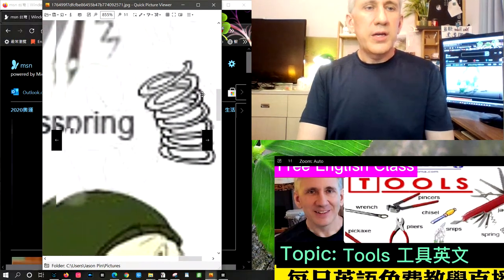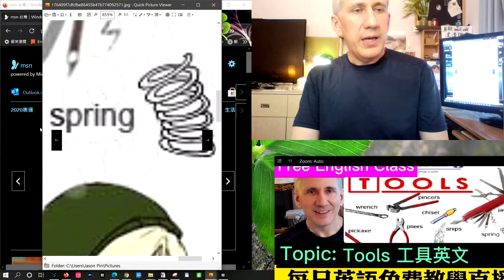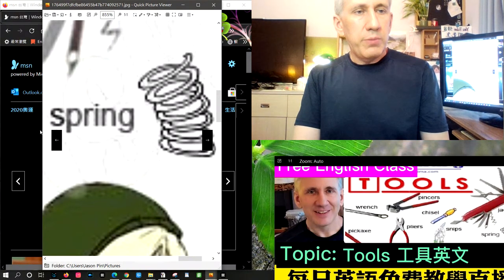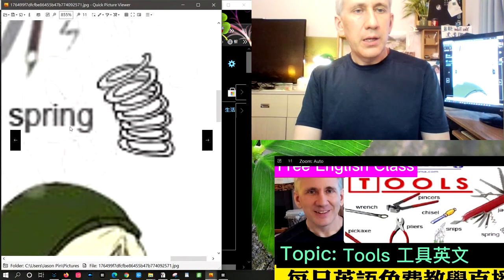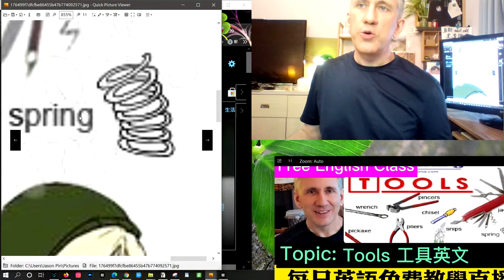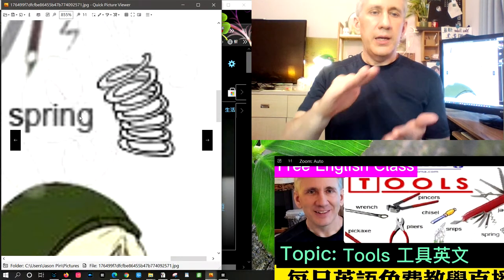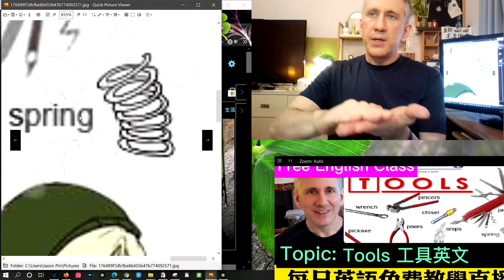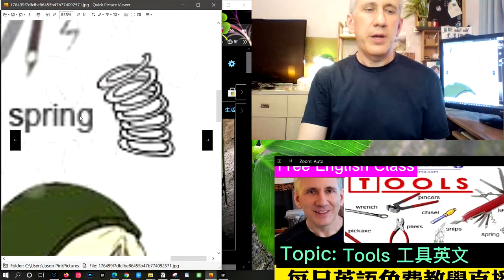The next word is spring. A spring is just a coiled piece of wire. They're found in everything from cars to ink pens. If you compress them, they will bounce back — that's the spring action.